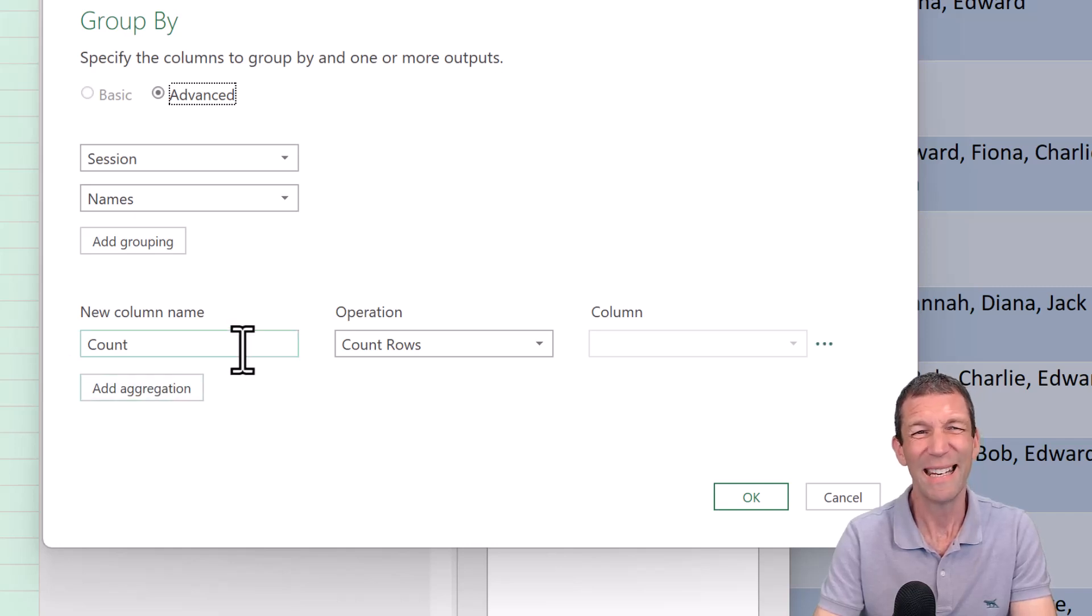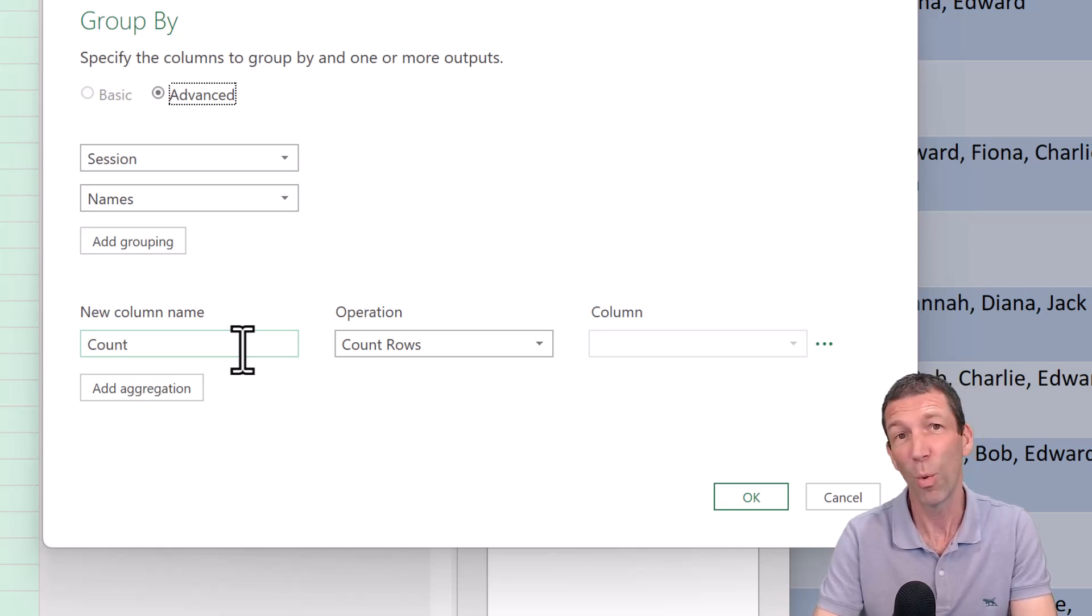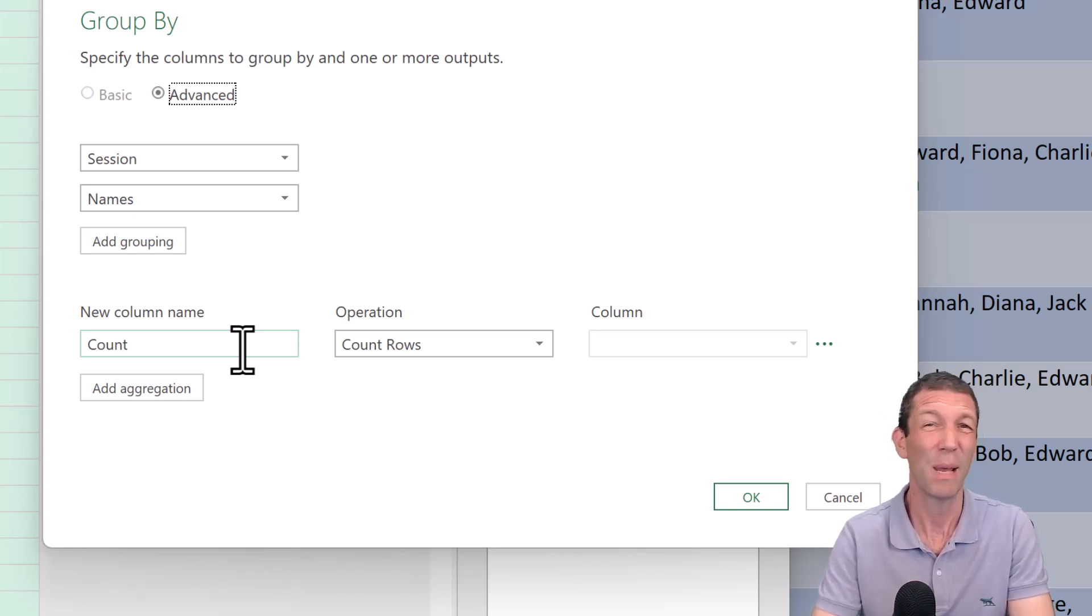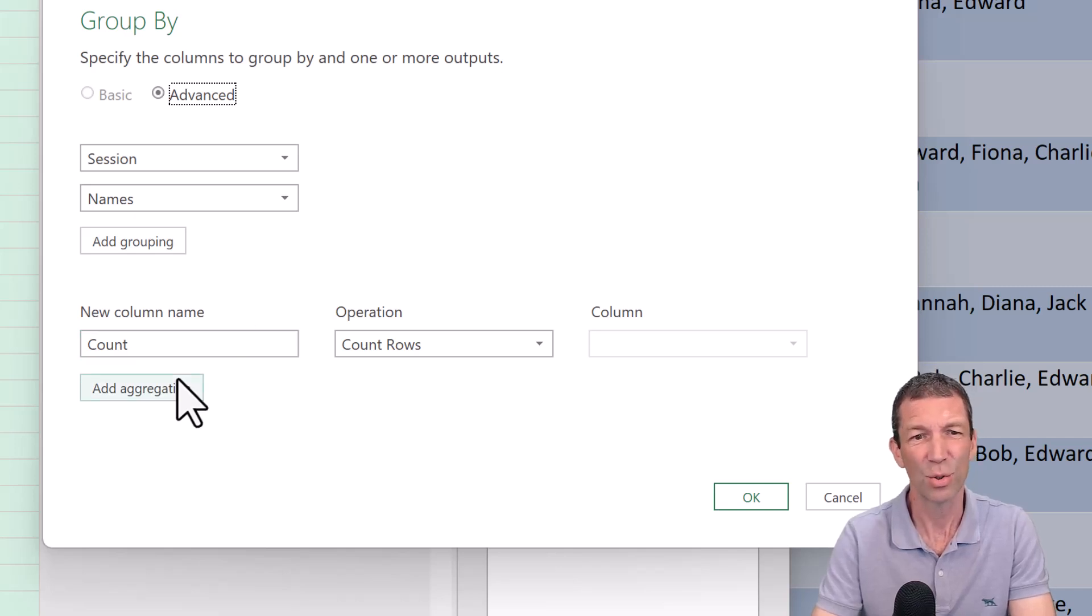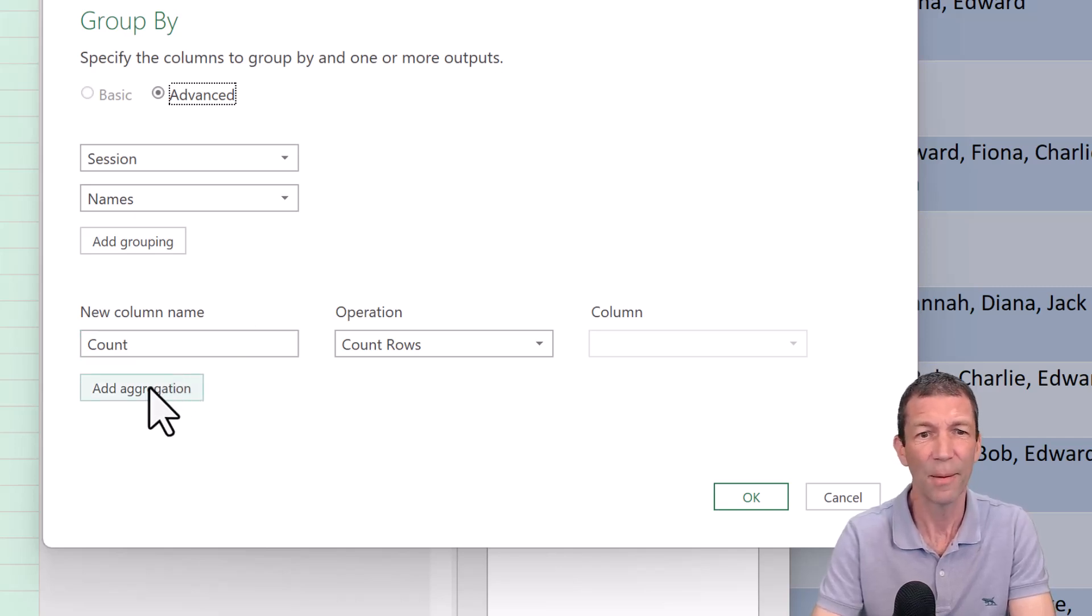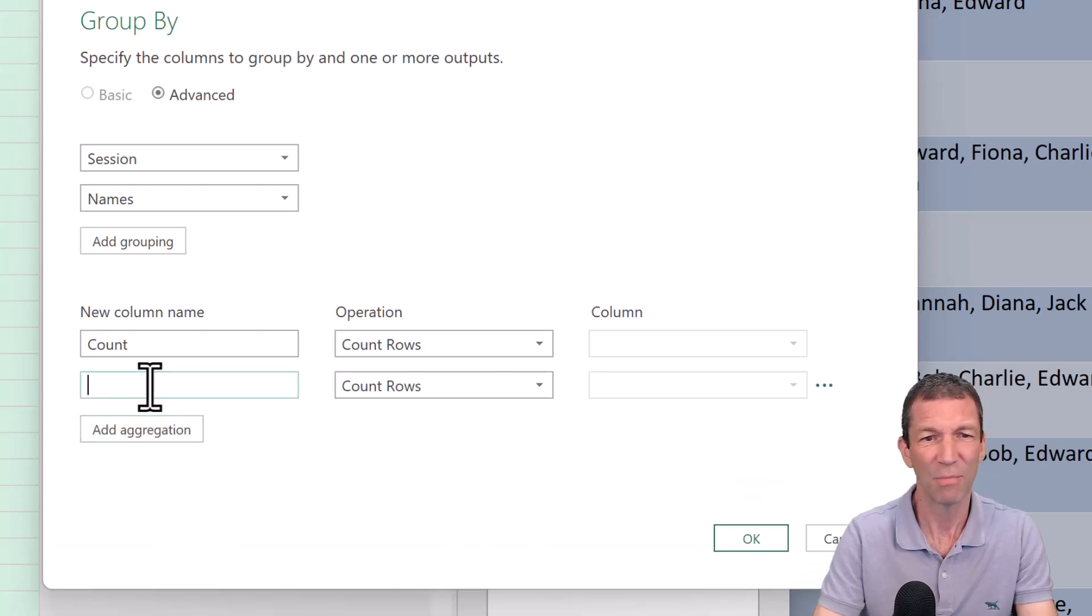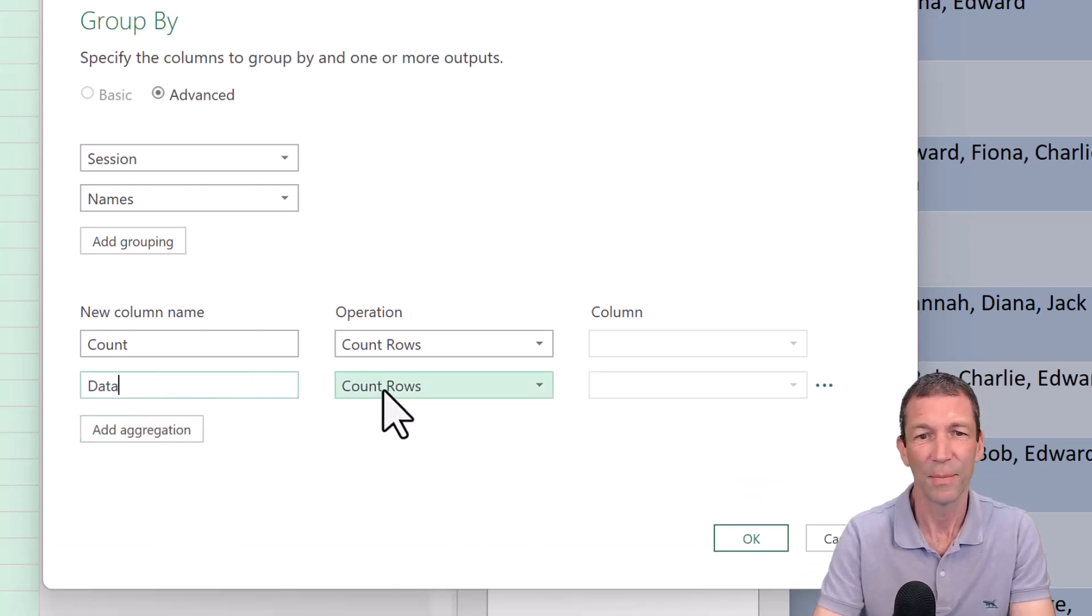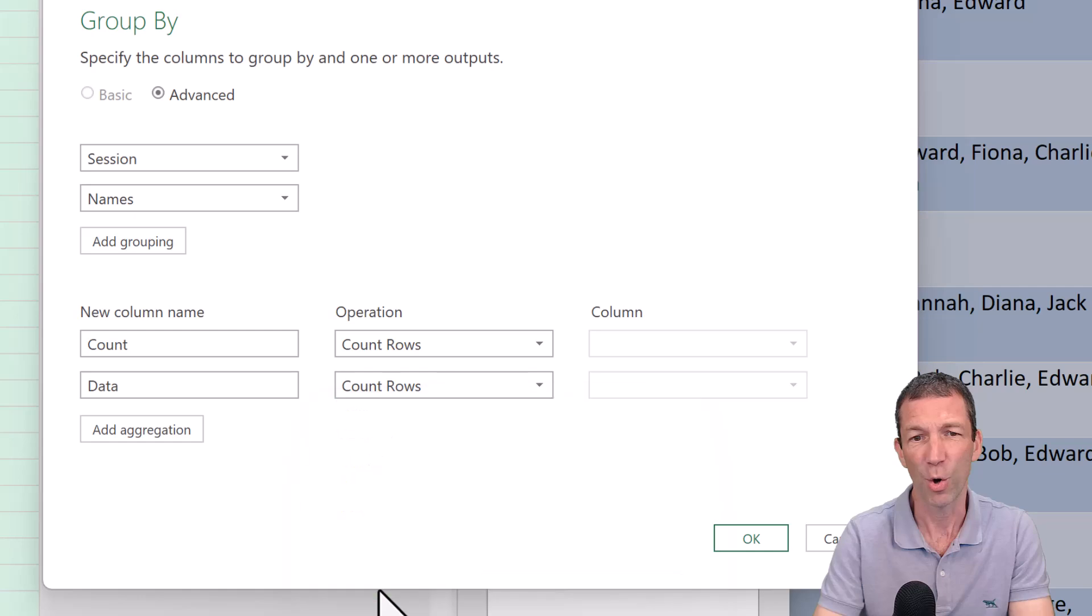...which I need because if somebody counts once for a name on a course, that's great. But more than one, I want to be able to filter those and report them. But I also need to sort of capture what days they are. So I need to go add an aggregation. I'll call it, I tend to call it data, but it's basically all rows.